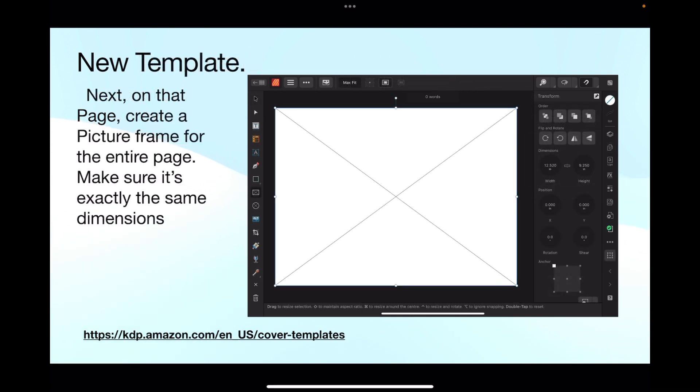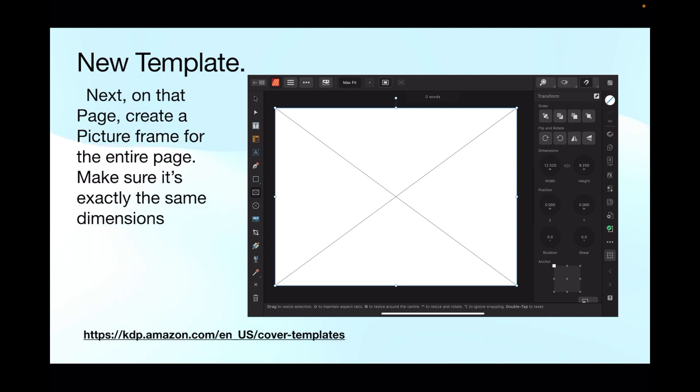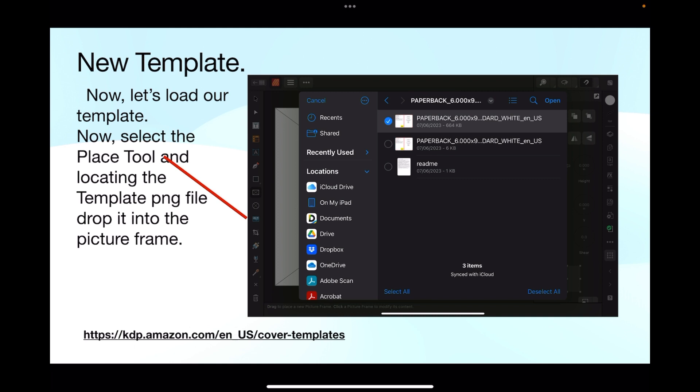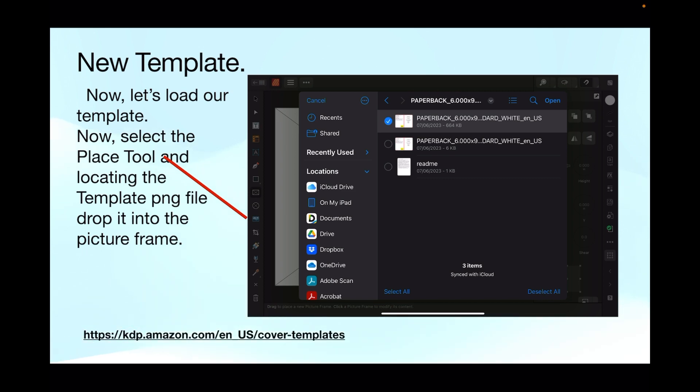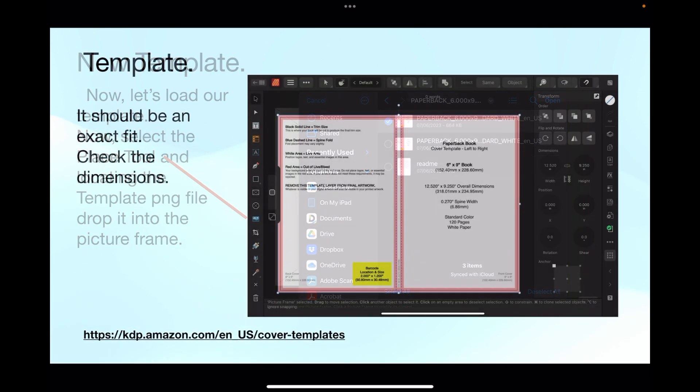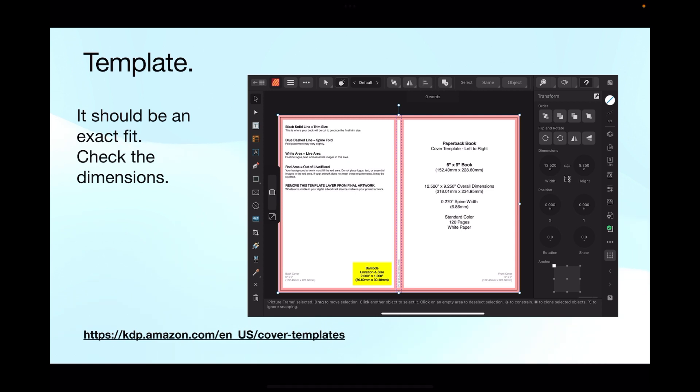We're going to use this view. Next, on that page create a picture frame for the entire page. Make sure it's exactly the same dimensions, 12.520 and 9.25 high. Now let's load our template. Select the place tool, that's that image on the left hand side toolbar, and locate the template PNG file. Drop it into the picture frame, click open and drop it into the template. It should be an exact fit. Check the dimensions again, 12.520 by 9.250.